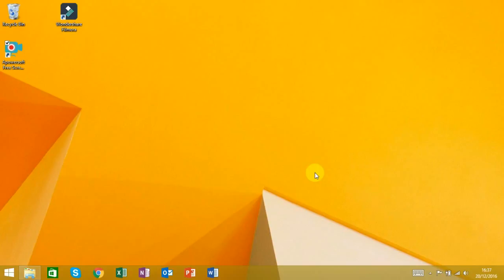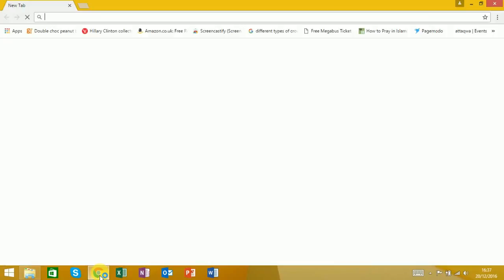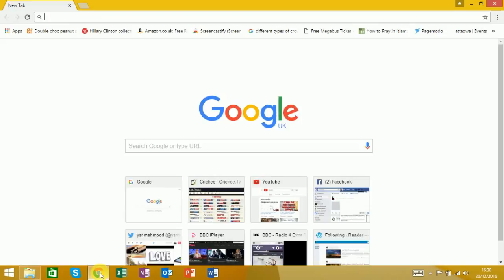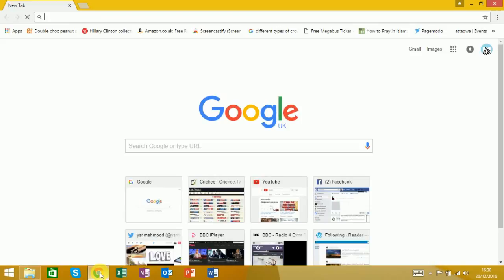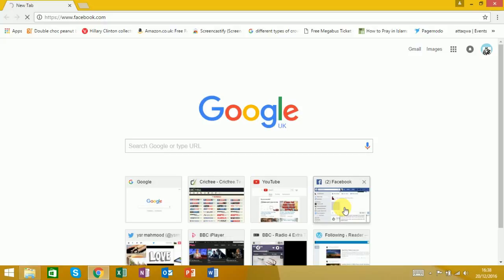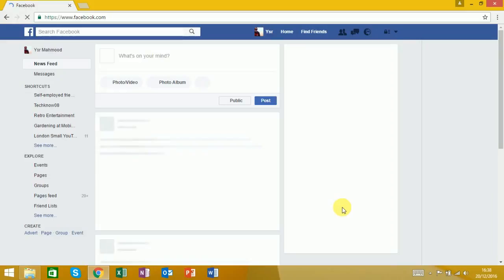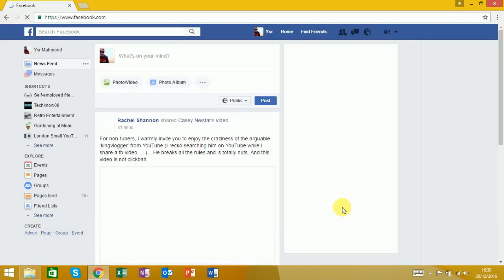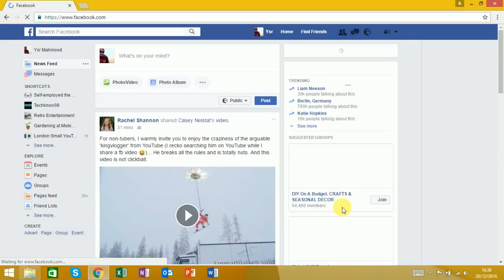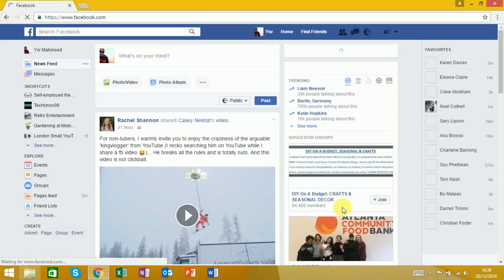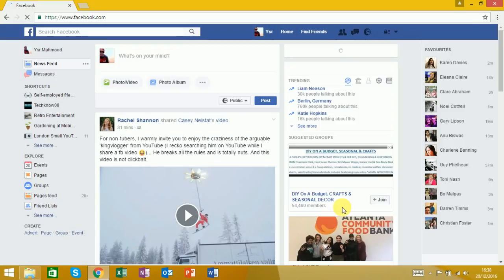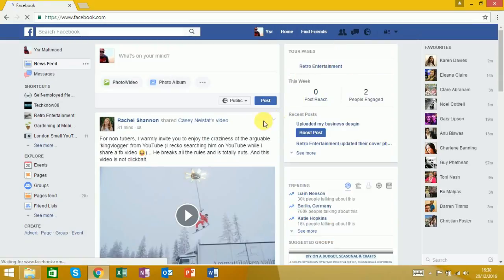The first thing you need to do is open up your web browser and go to facebook.com. As you can see on the side, you've got trending topics, stuff like this, so we don't want that.